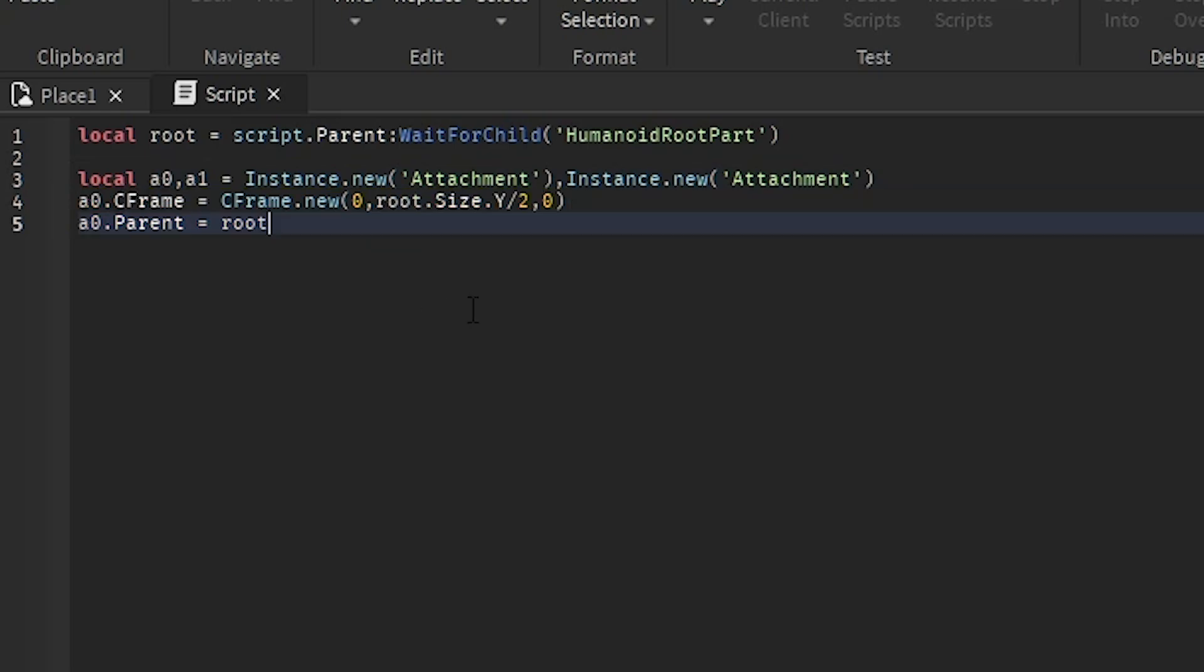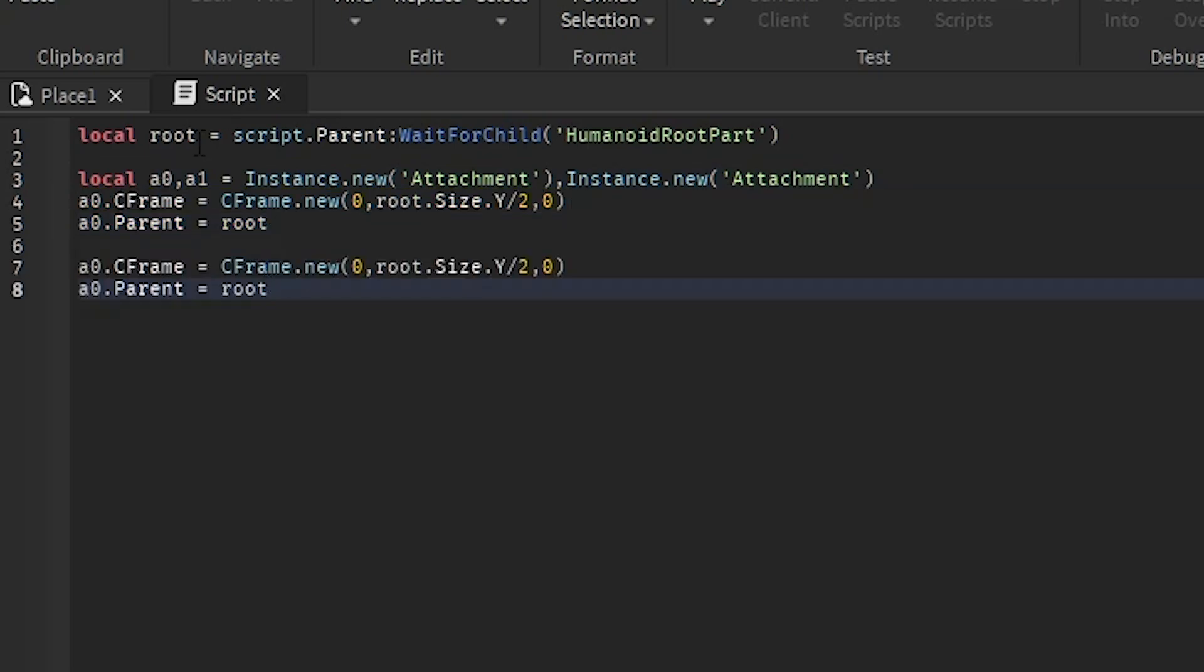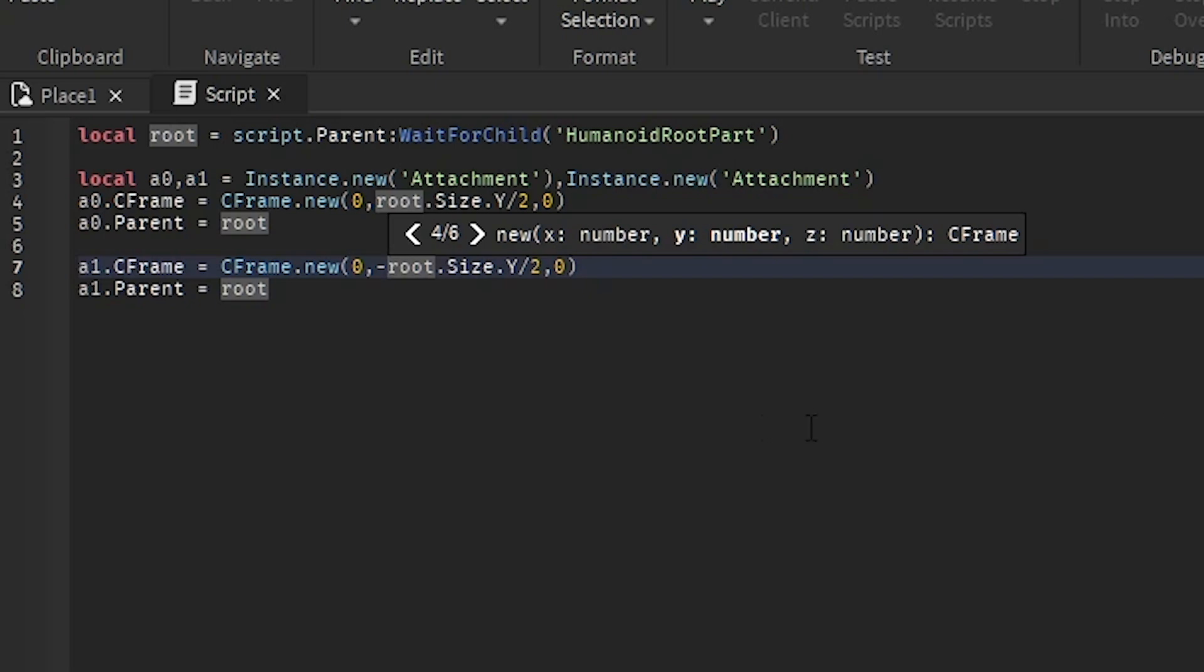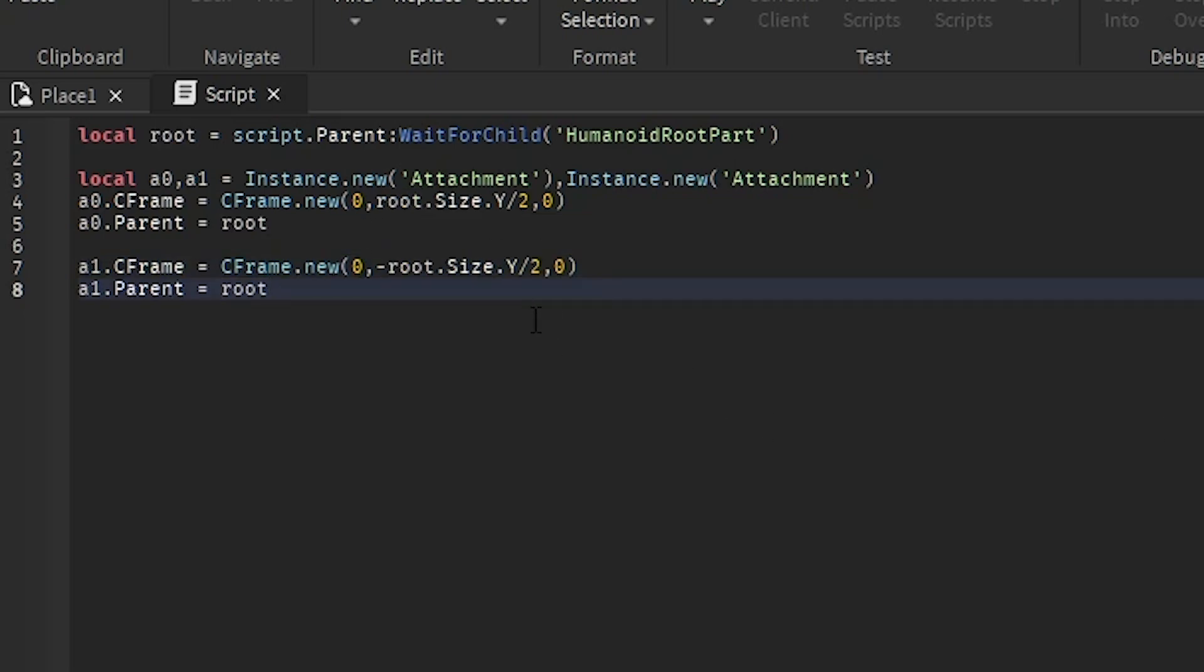And we're going to do the same thing for the other attachment, except we're going to change this to a negative sign so that it goes to the bottom of it.